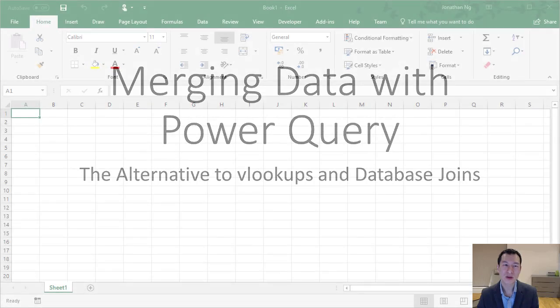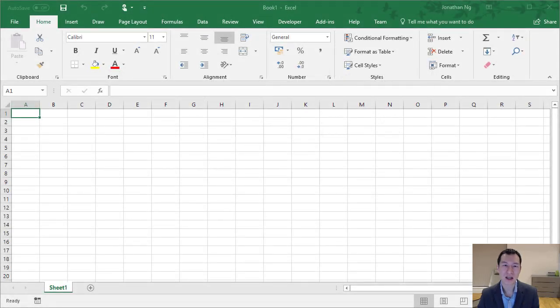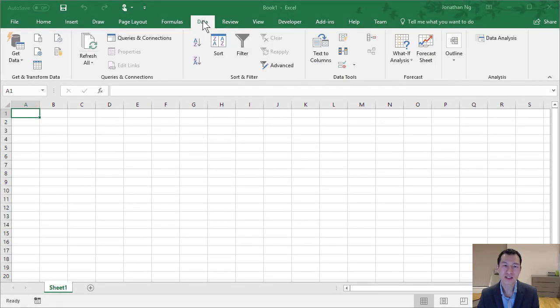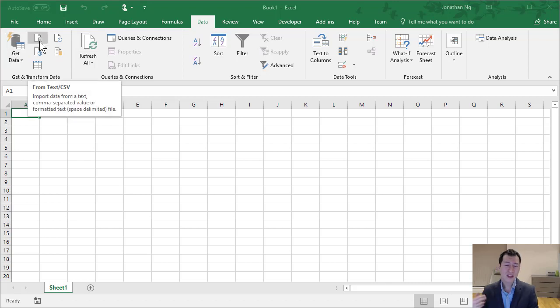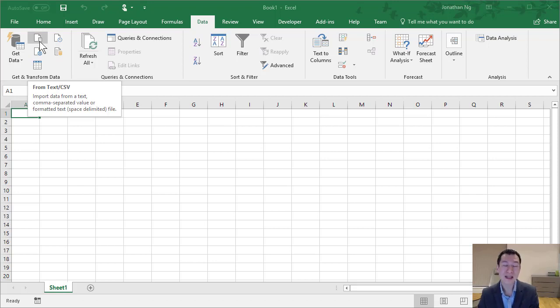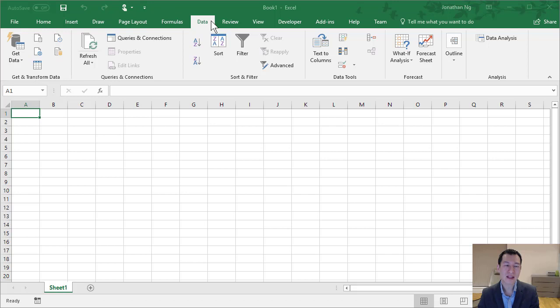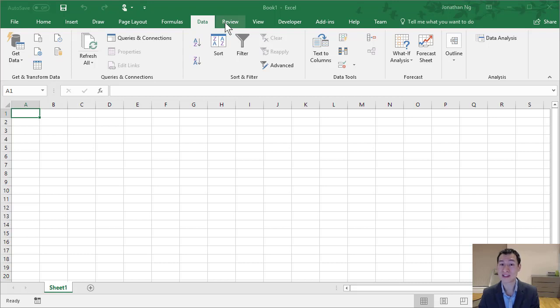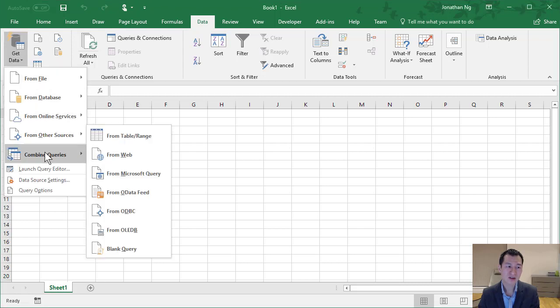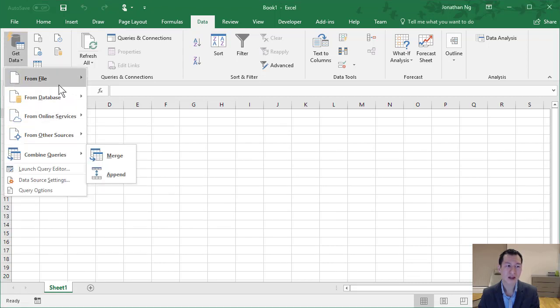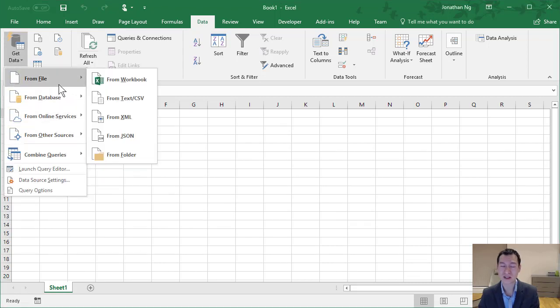I'm here in Excel 2016, and to use Power Query, we can come over to the Data tab where it's being renamed to Get and Transform. If you're using Excel 2010 or Excel 2013 and you have the add-in installed, you're going to have a different tab up the top here called Power Query. But here in Excel 2016, I go to Data, Get Data, and you can see here that you have a whole range of different data sources.